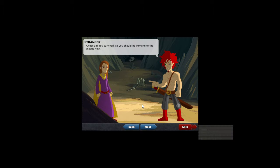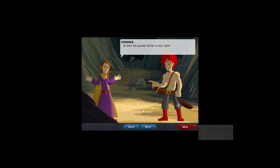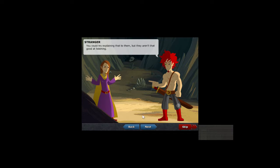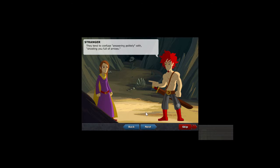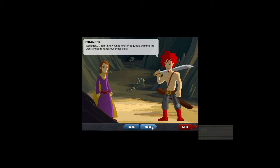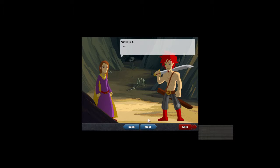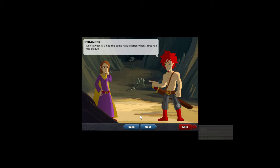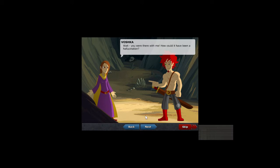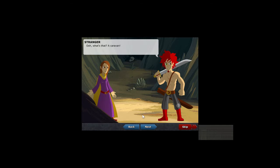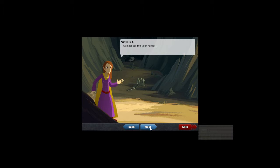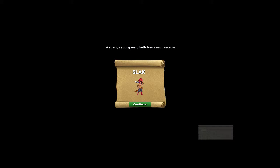Cheer up, you survived, so you should be immune to the plague now. So then the guards will let us out, right? You could try explaining that to them, but they aren't that good at listening. I tend to confuse answering politely with shooting you full of arrows. Seriously, I don't know what kind of etiquette training the Ash Kingdom hands out these days. And she's just speechless. I still don't understand what happened in that other place. Don't sweat it, I had the same hallucination when I first had the plague. Wait, you were there with me. How could it have been a hallucination? Ooh, what's that? A caravan! What? At least tell me your name. Alright, this is gonna be Malleus. I like to use my book character names when I game.